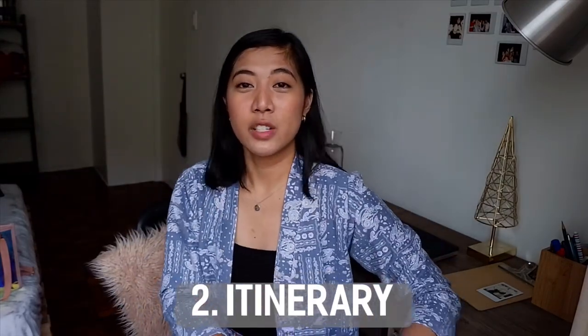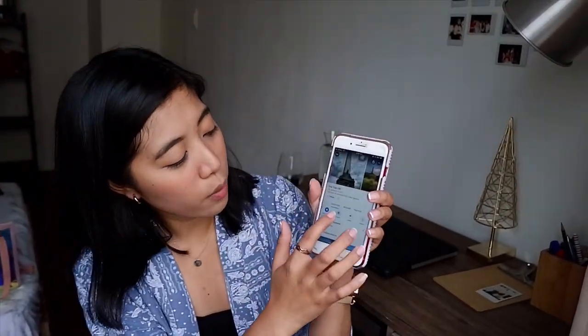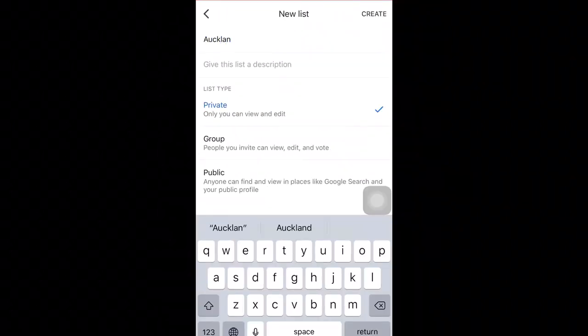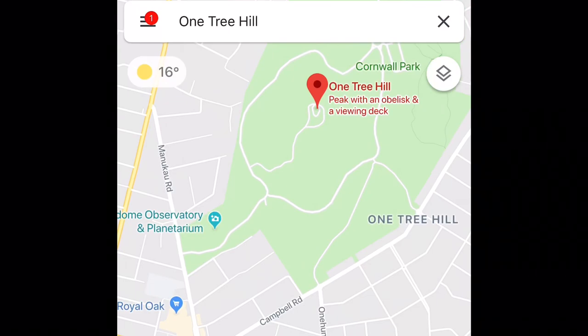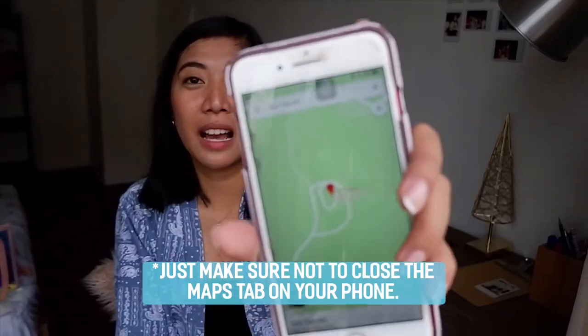Number two is your itinerary. You need to know the order of places you'll visit, and make sure you know how to get home from each of those places — just to be safe. The most important app for this plan is Google Maps. What you can do is search for the place you want to go — like One Tree Hill — and it will show up on the map. Then click save.